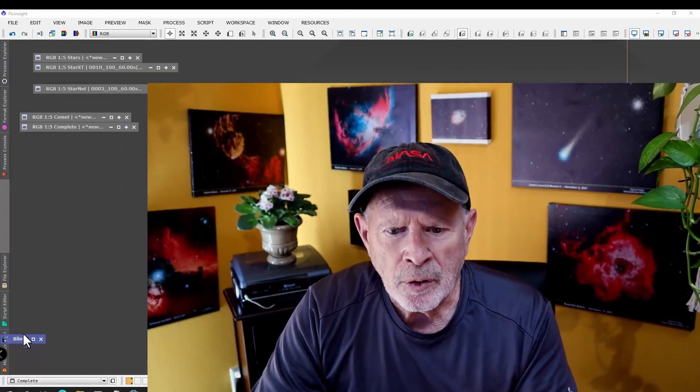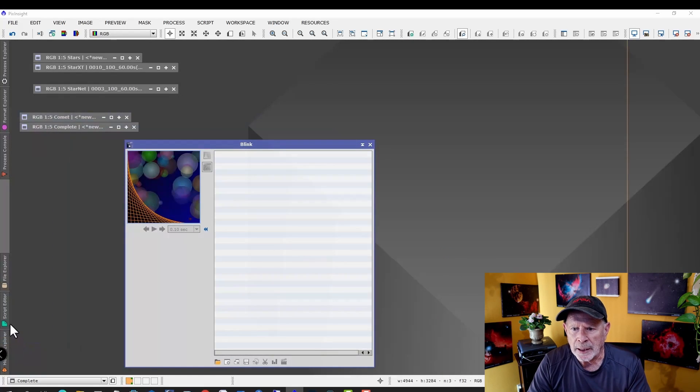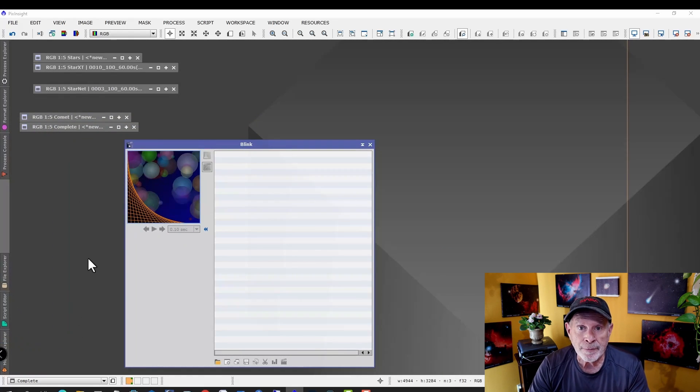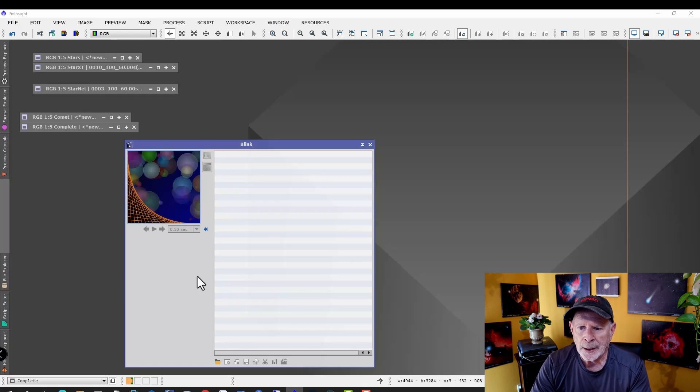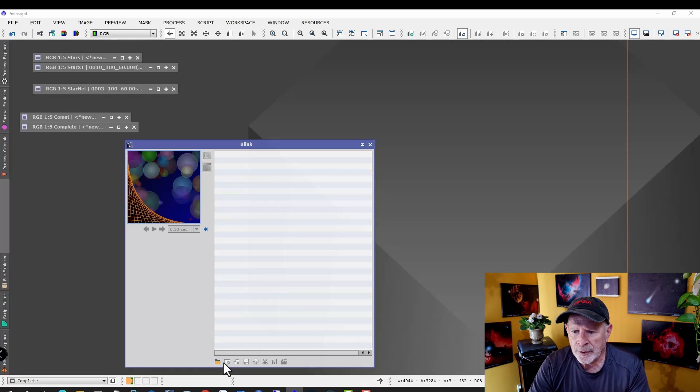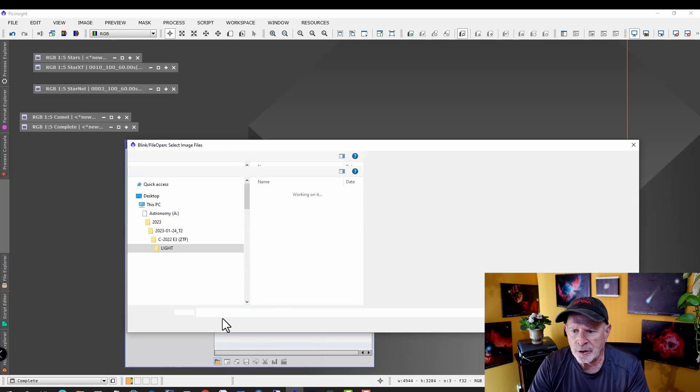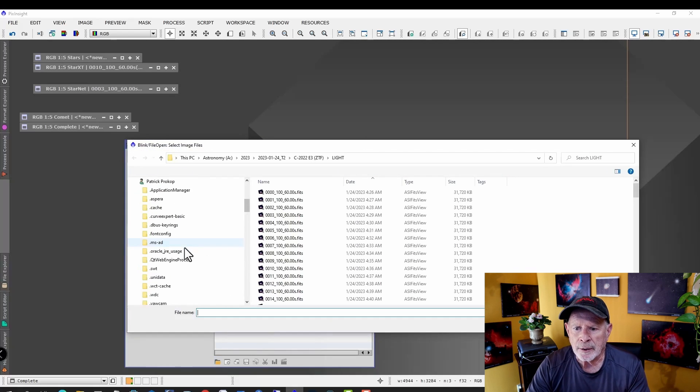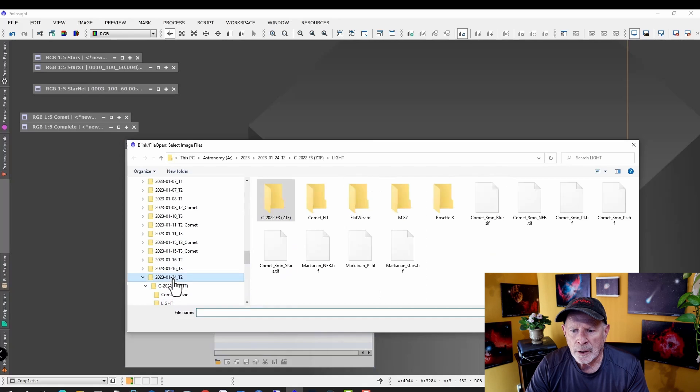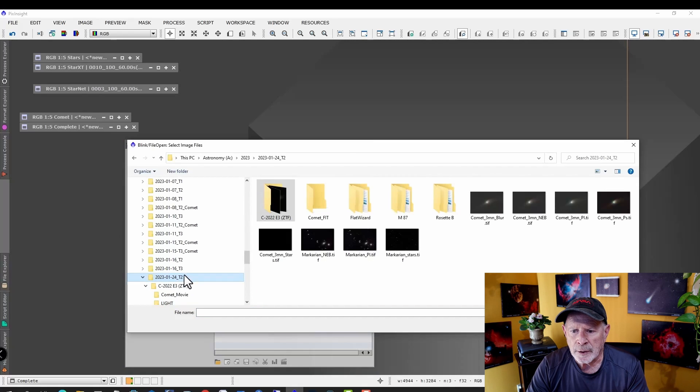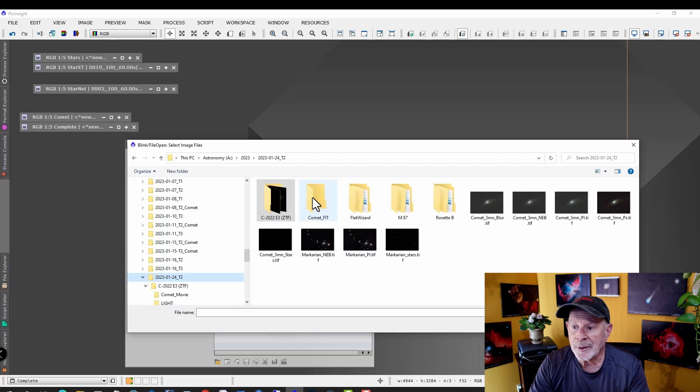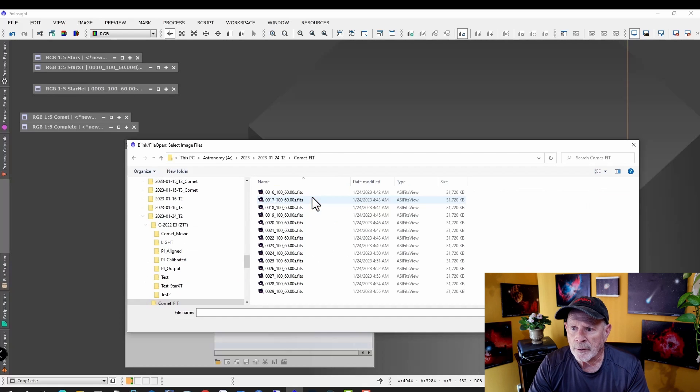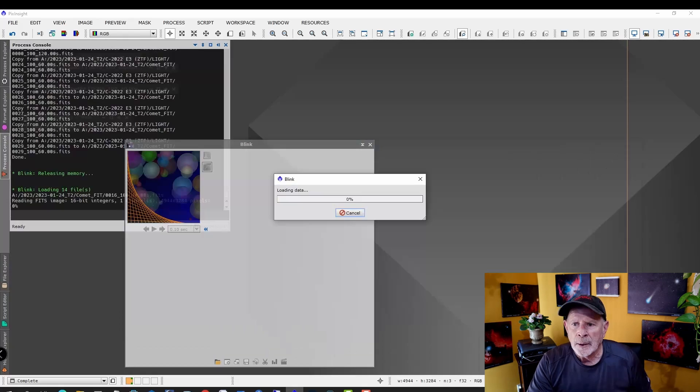The first thing you want to do is open PixInsight and then go into a subroutine called Blink and take a look at the raw images. These are the fit files from the telescope and camera from the night before. I'm going to open up the files with this folder, Add Image, and the file I'm using is in the January 24th Telescope 2 file, I called it Comet Fit. There are the fit files. Let's load these in.